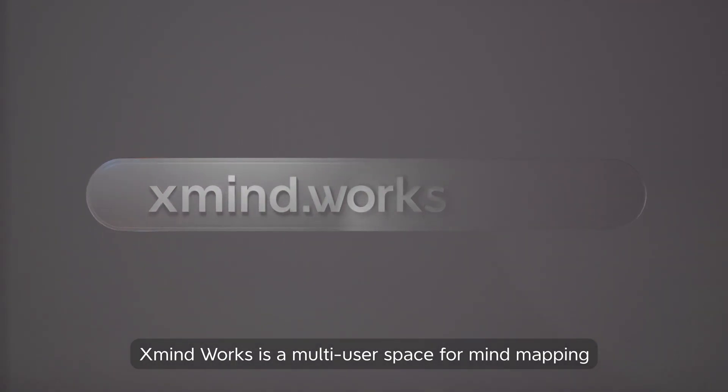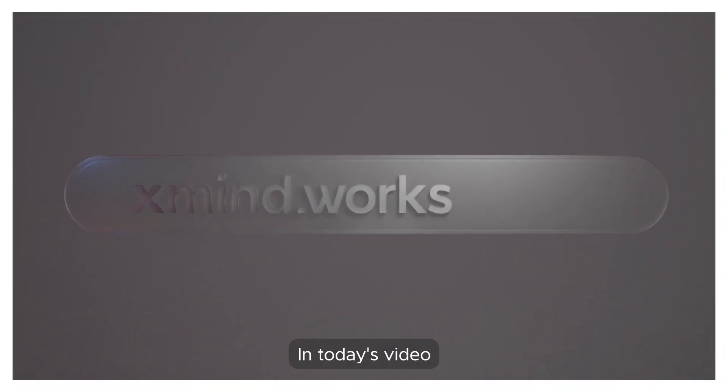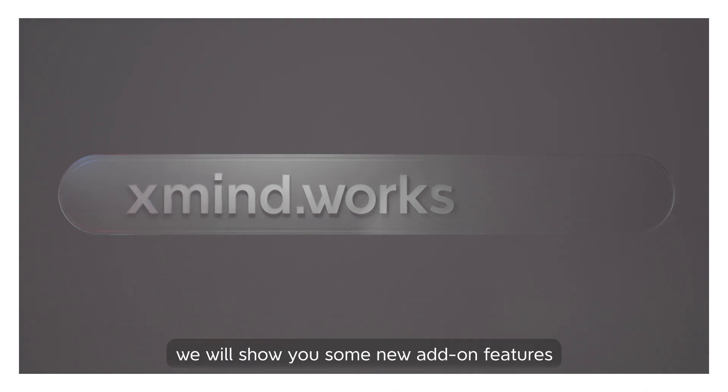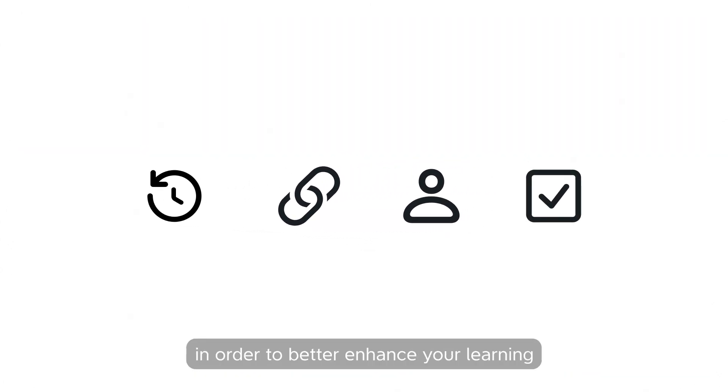Xmindworks is a multi-user space for mind mapping. In today's video, we will show you some new add-on features in order to better enhance your learning or working experience.